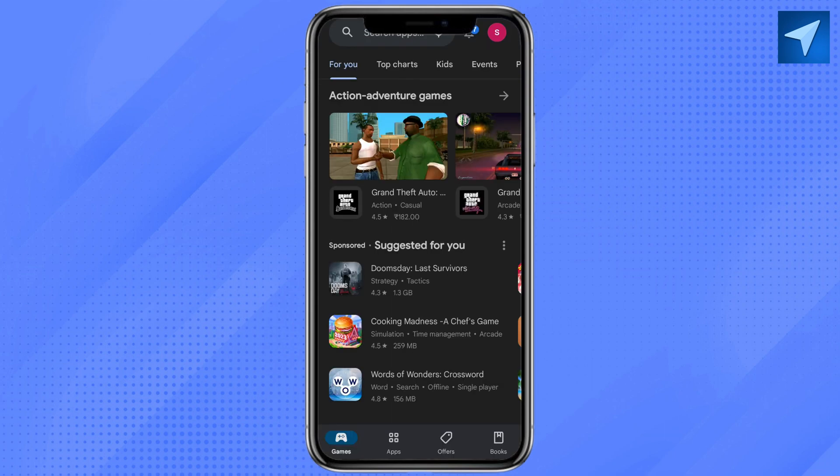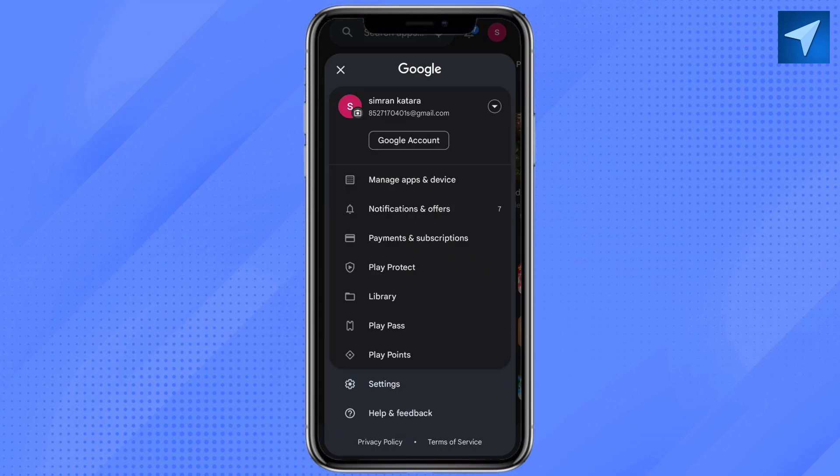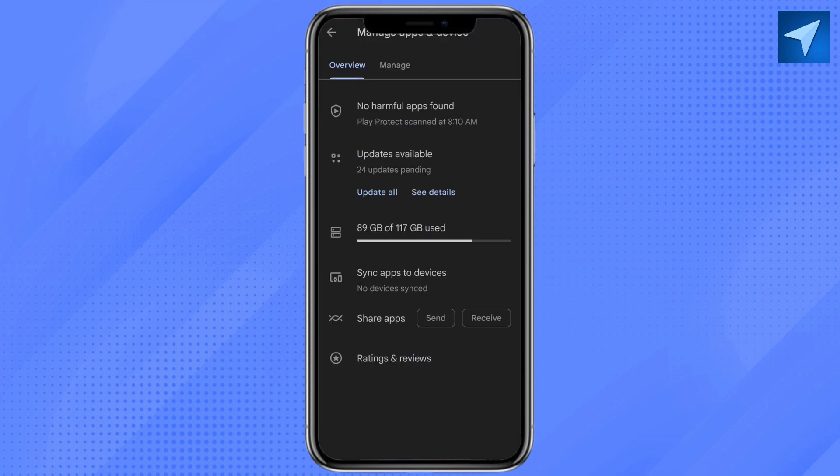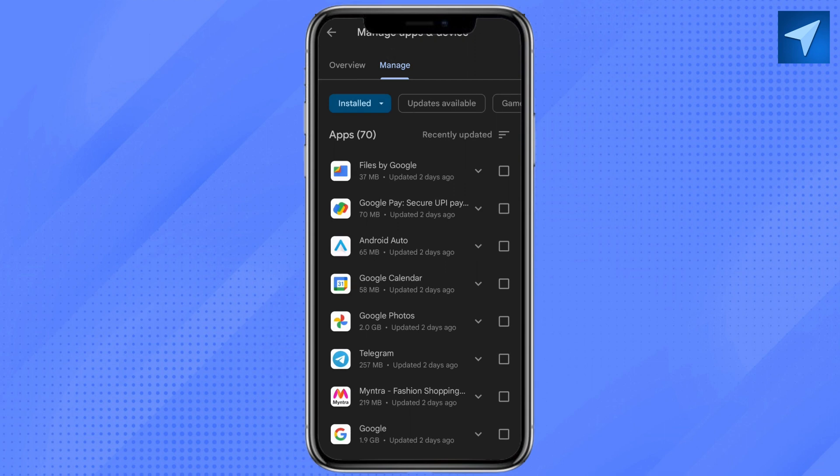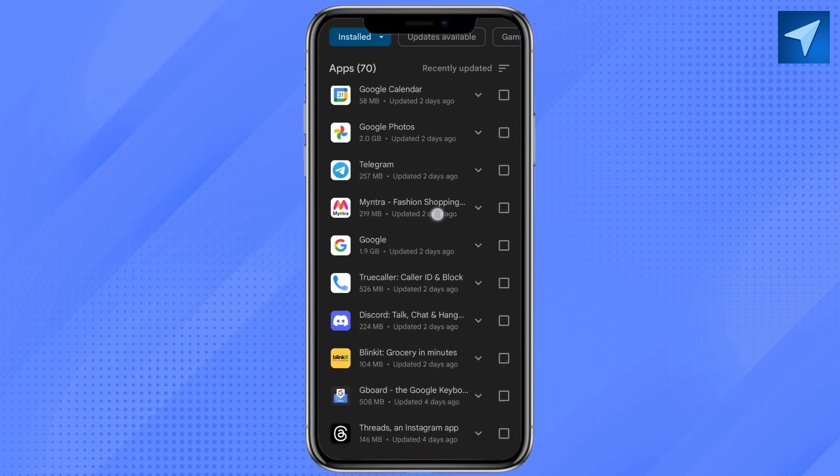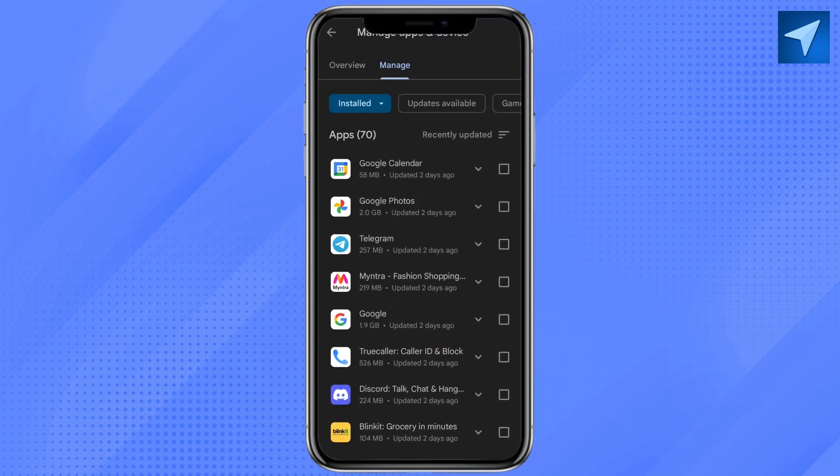Just click on the profile icon at the top right, and now just go to Manage App and Device. Just click on Manage, and now you will see the list of apps that you have. And now in order to uninstall the application, just click on the appropriate app that you want to uninstall and just go ahead...